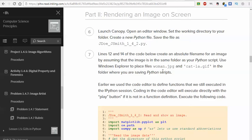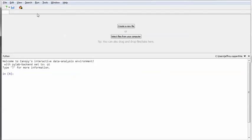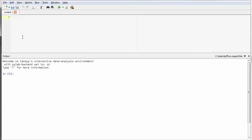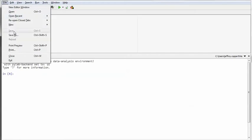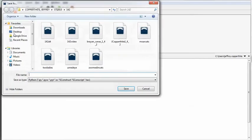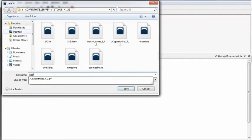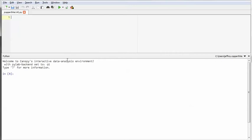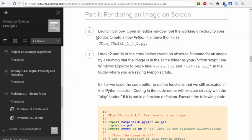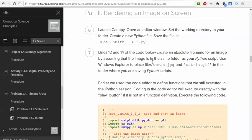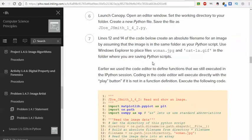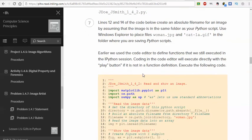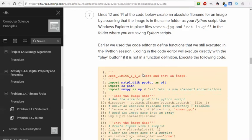So what we're going to do here first is open up a new file, which I have done. I'm going to create a new file and I'm going to save that file. I'm going to call it jcopperthite142, and that will be saved. That's just like it says in number 6. Number 7, so we're going to open up a couple of files, but first we have to copy this code.